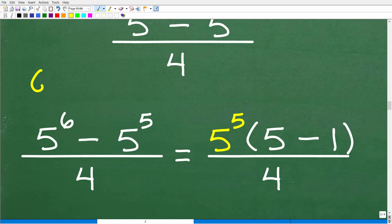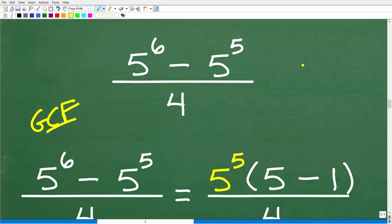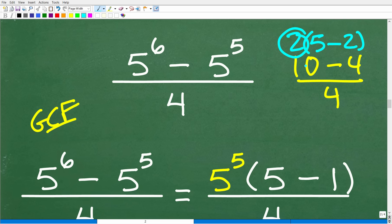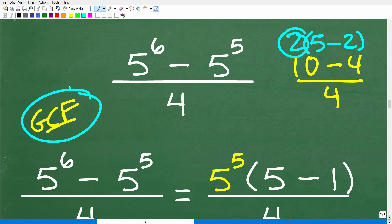Hopefully some of you identified that we have a greatest common factor. Here's a simpler example: if I had 10 minus 4 over 4, I could factor out the GCF from the numerator. What's common between 10 and 4? A 2 — so 10 minus 4 becomes 2 times 5 minus 2 times 2. The same principle applies here when dealing with powers and exponents.